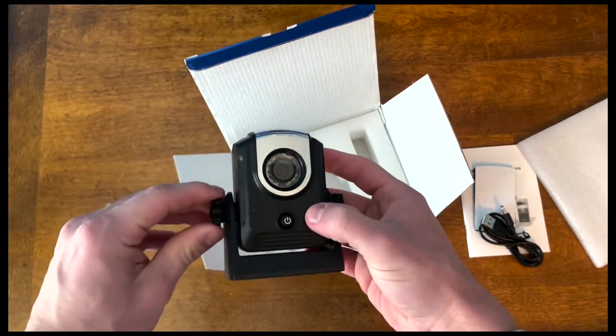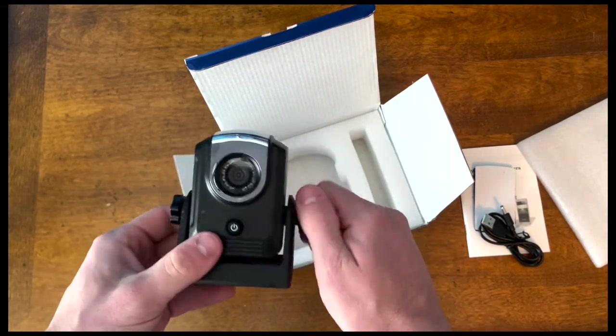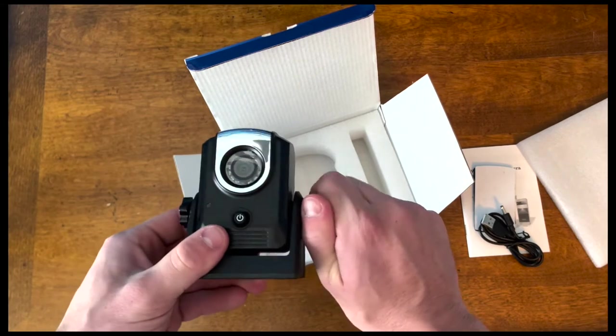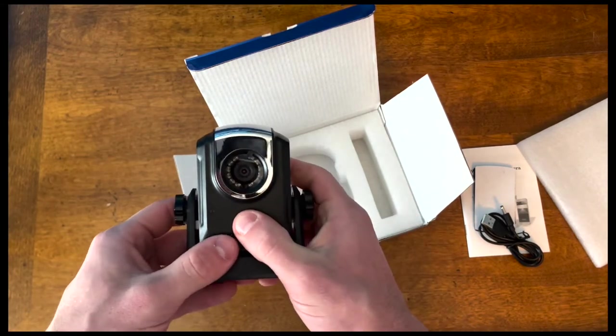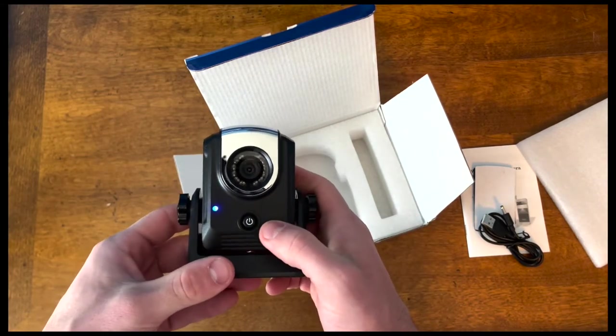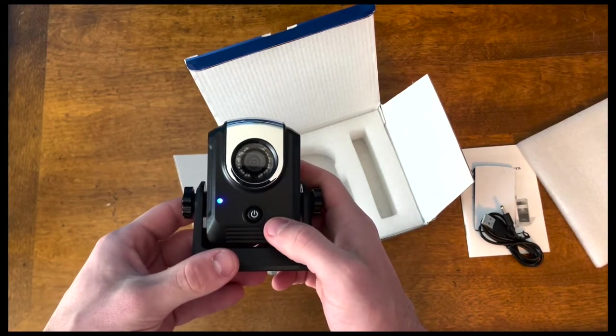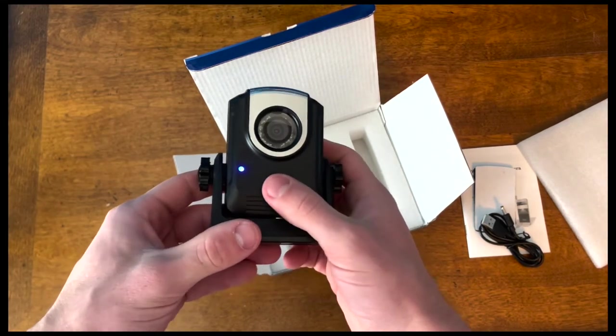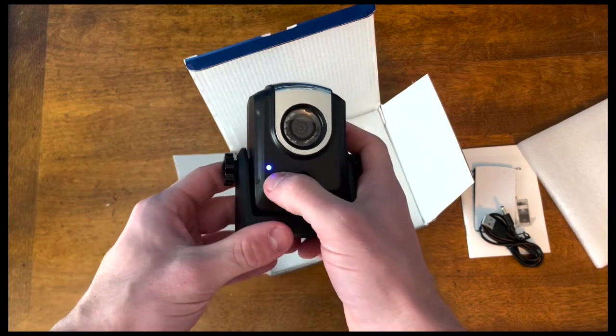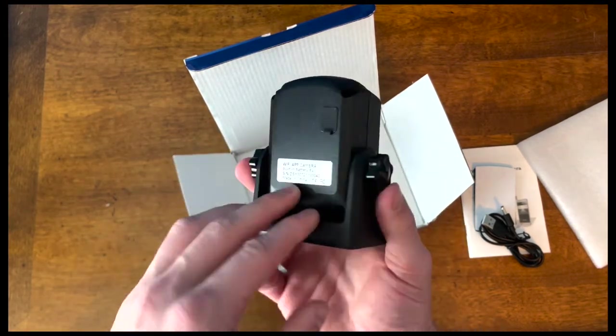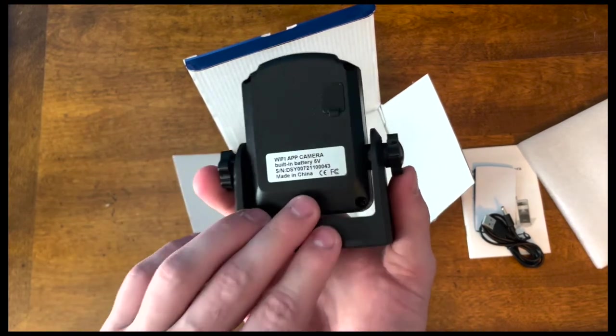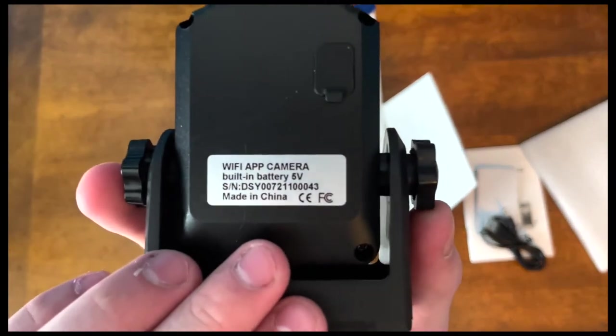Let's go ahead and turn this on and see how it works. Once I press the power button, a blue light came on. I'm guessing it's trying to search for WiFi or Bluetooth or something like that.